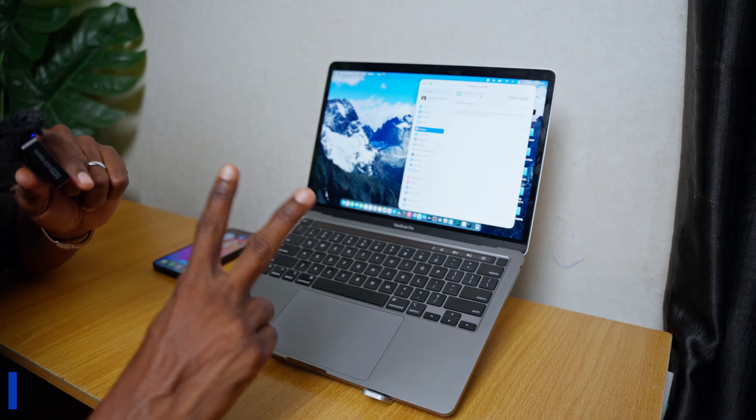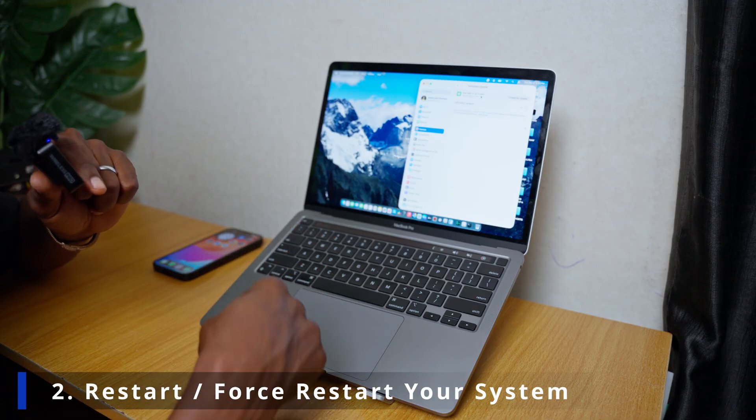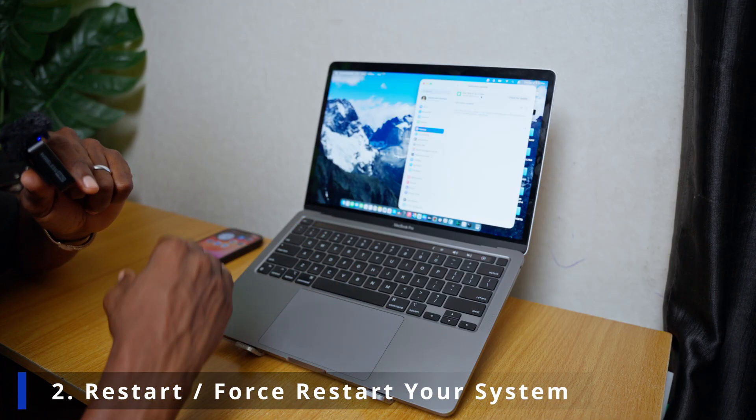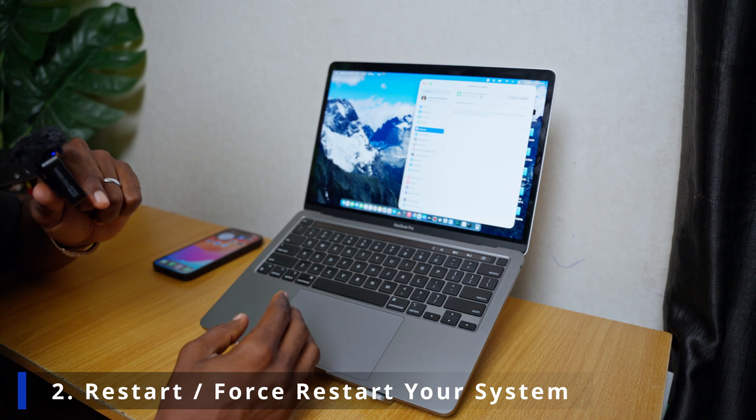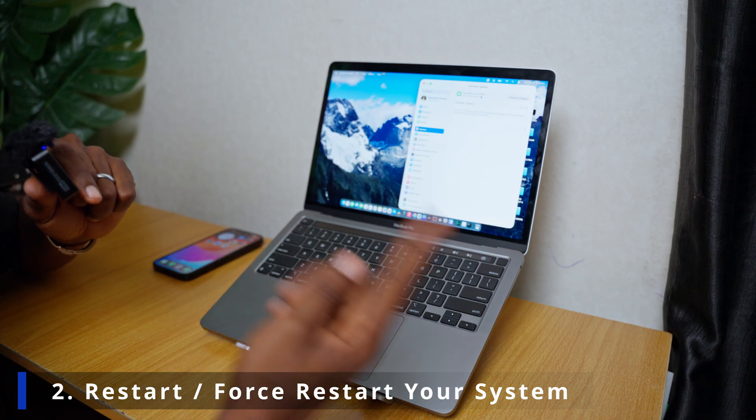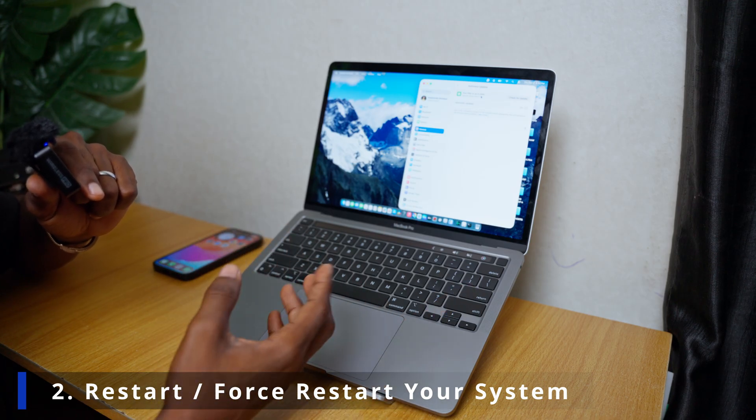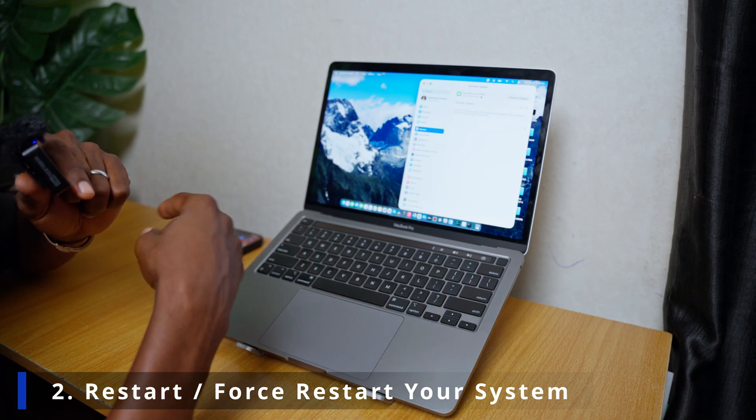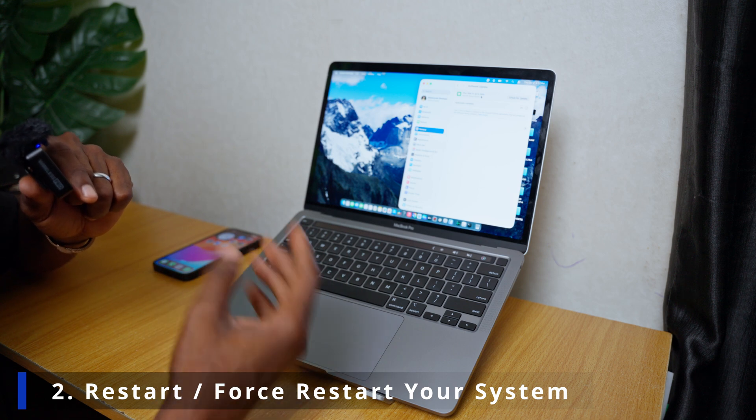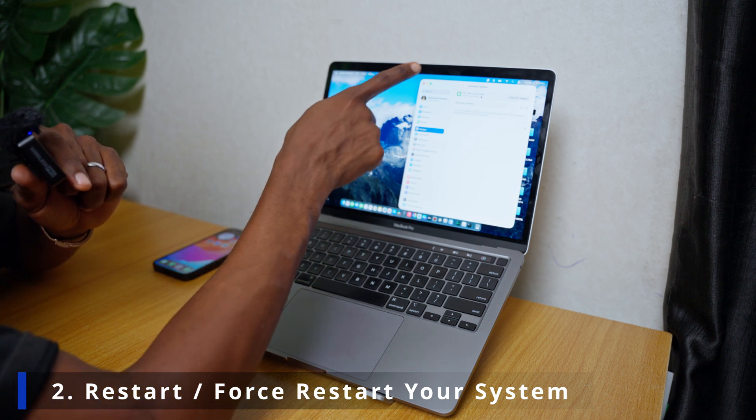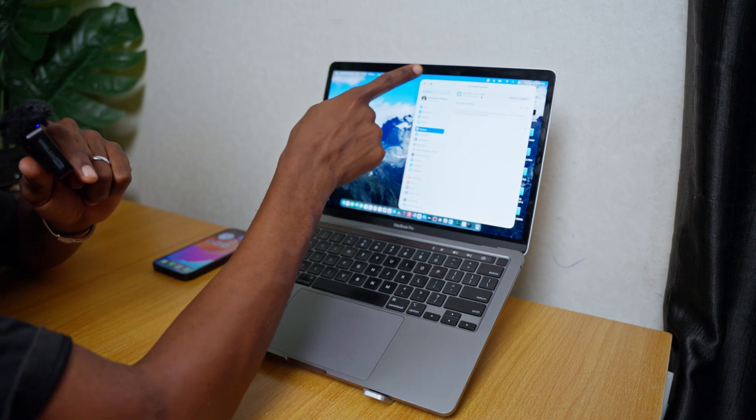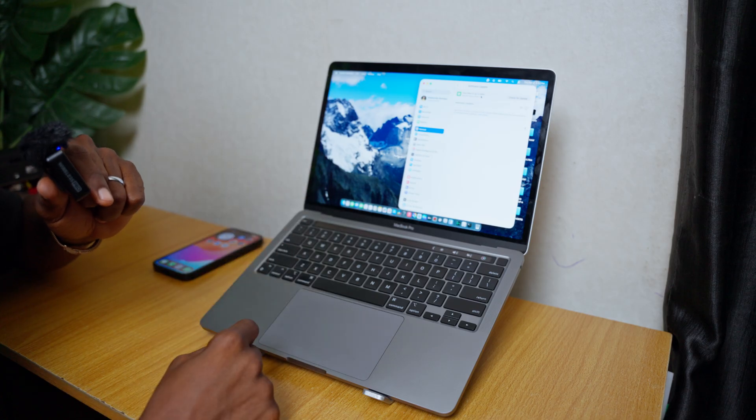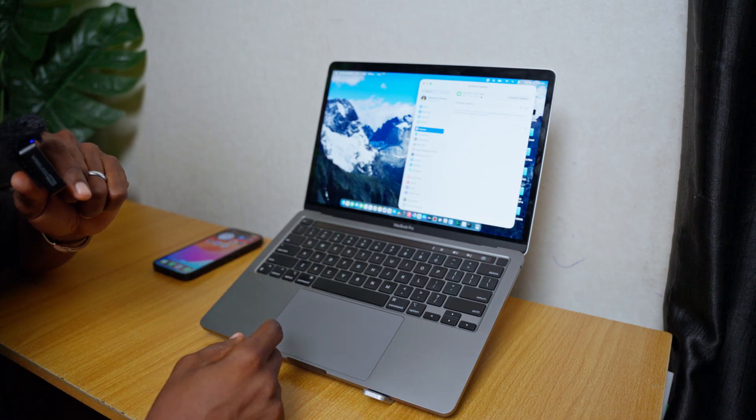The second thing you need to do here is to restart your system. So restart it which should be the first thing. Restart it and see if it's going to remove the green indicator that is meant for the camera here.